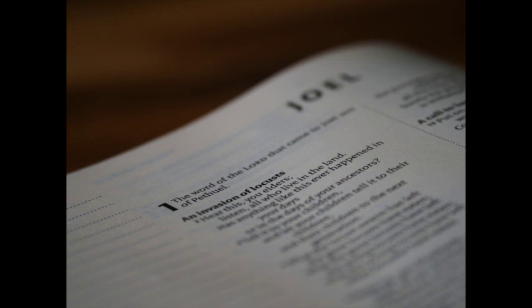Is not the meat cut off before our eyes? Yea, joy and gladness from the house of our God! The seed is rotten under their clods, the garners are laid desolate, the barns are broken down, for the corn is withered.